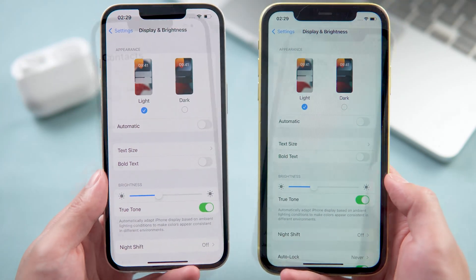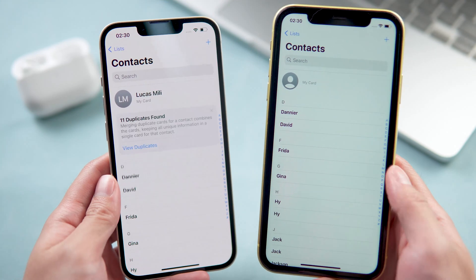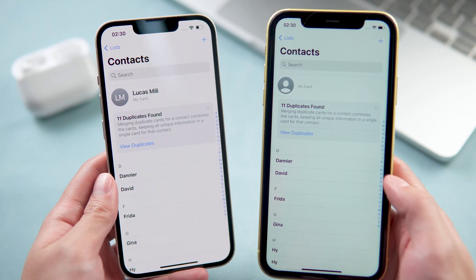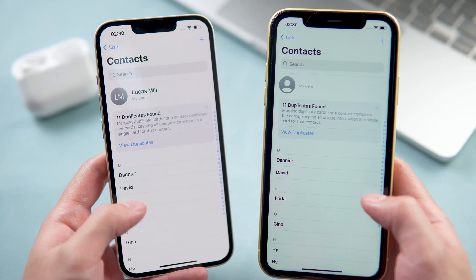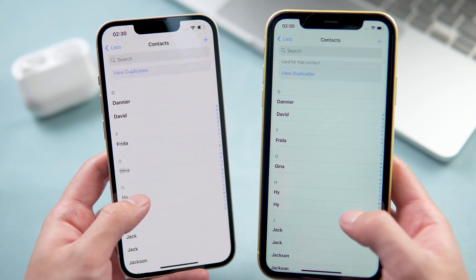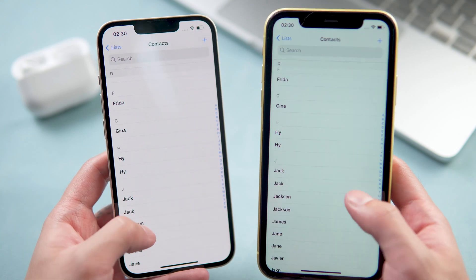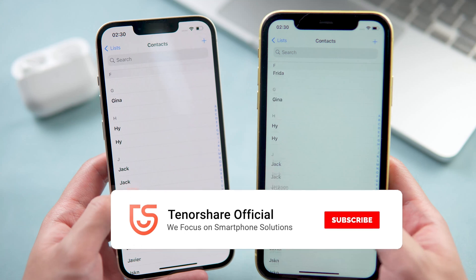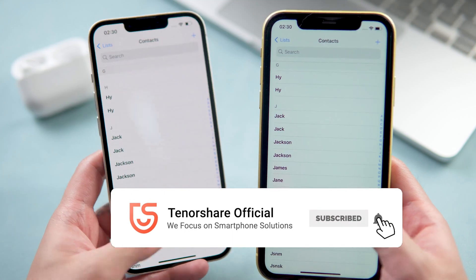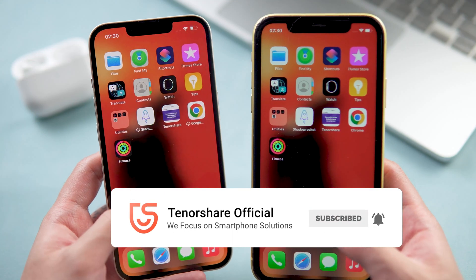So this is how to transfer from an old iPhone to your iPhone 14 without a computer and without iCloud. You should definitely try this method. Hope you like it — if you do, please subscribe and stay tuned for our next videos.